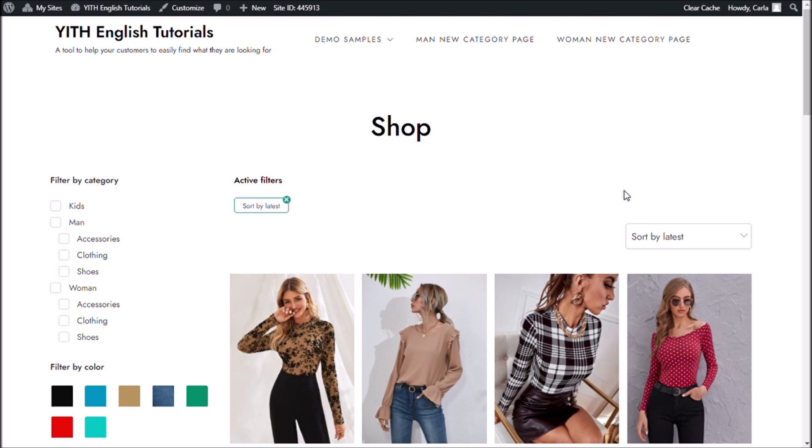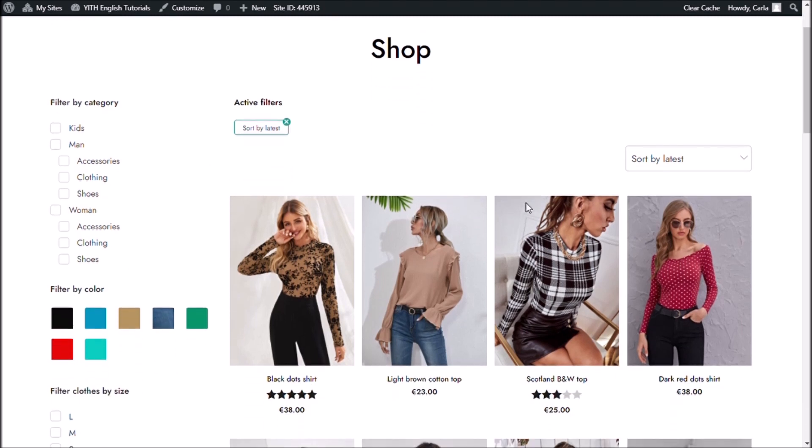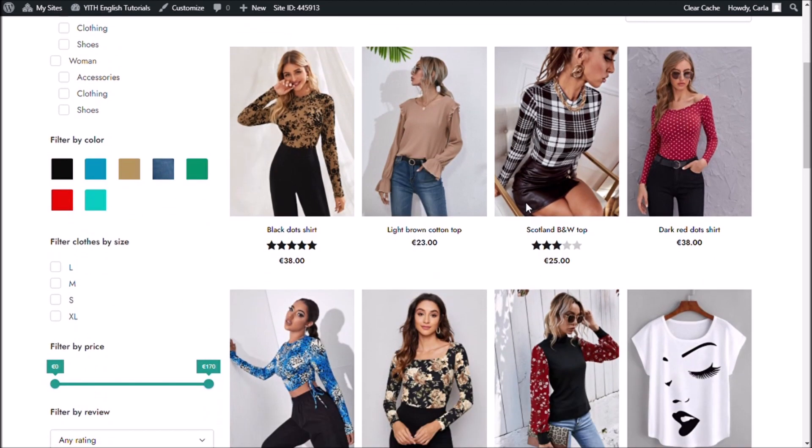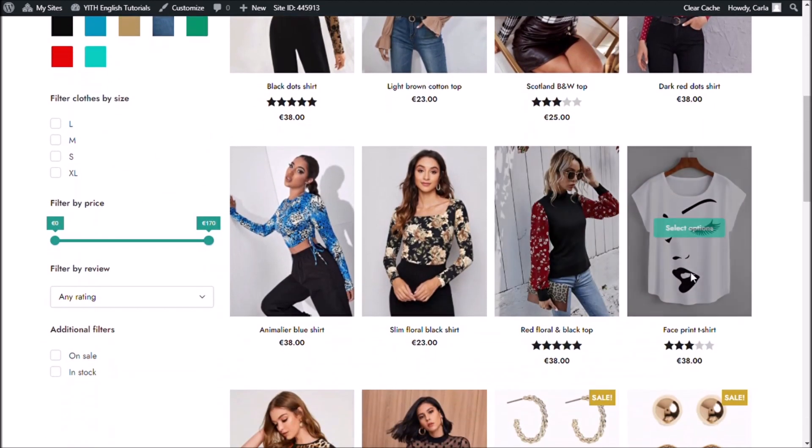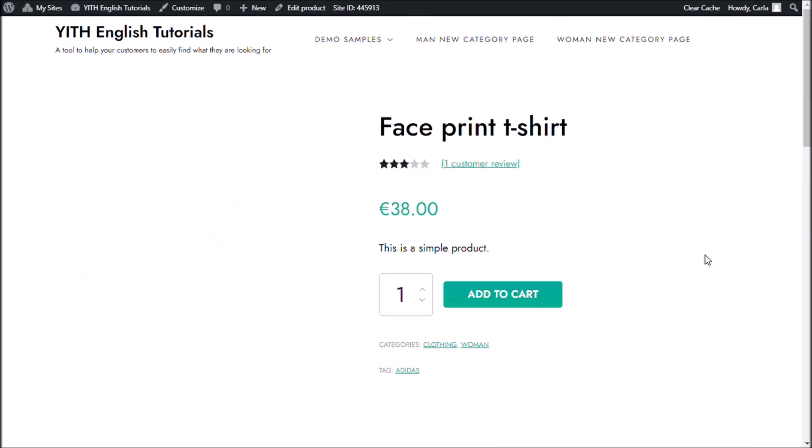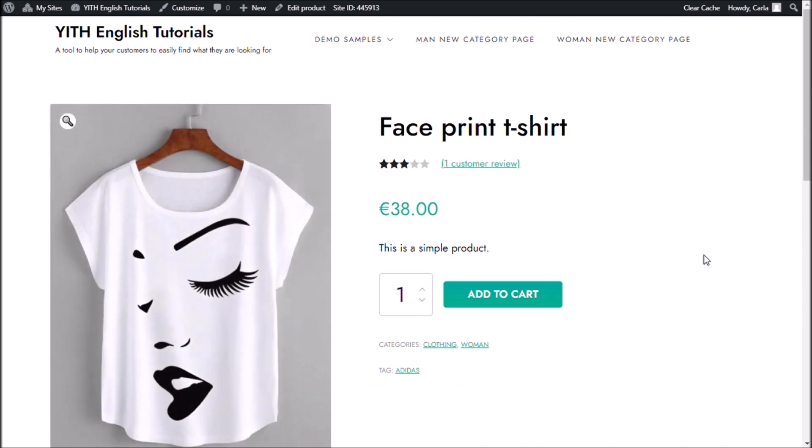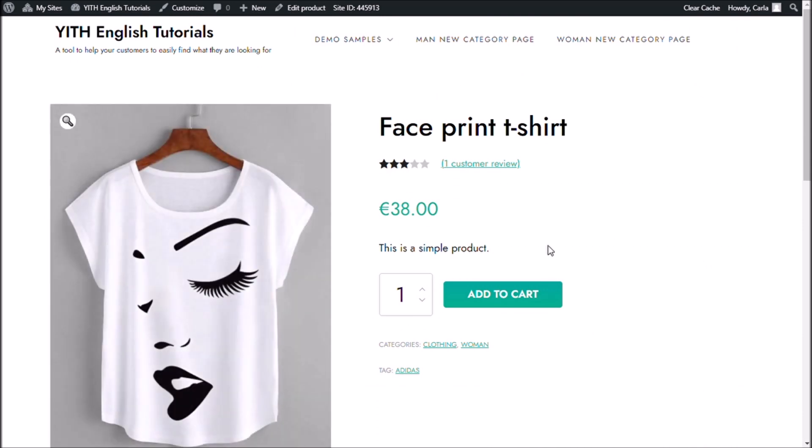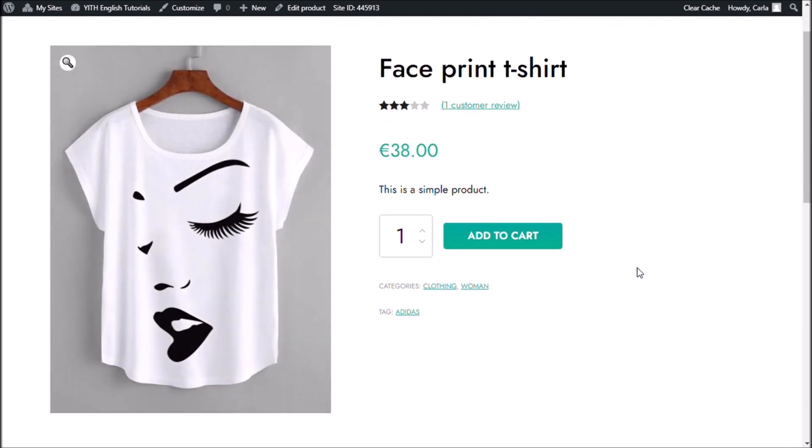Okay guys, so here is my shop and it's the site that I will be using for this video. I'm going to choose this face print t-shirt. This is a simple product, it doesn't have any options.